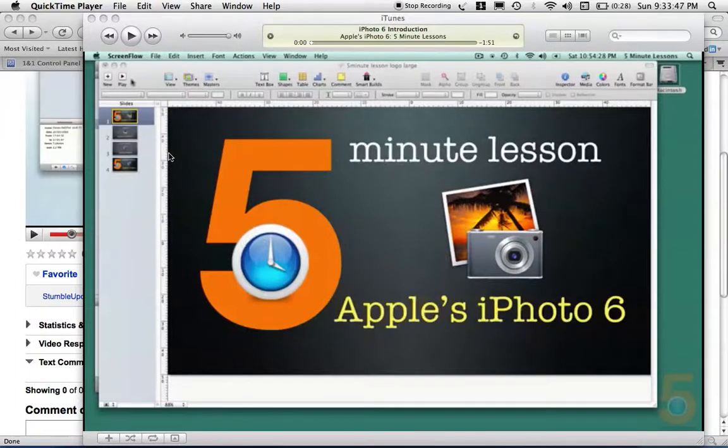Okay, here's the program that I use. It's iPhoto. This is iPhoto 6.